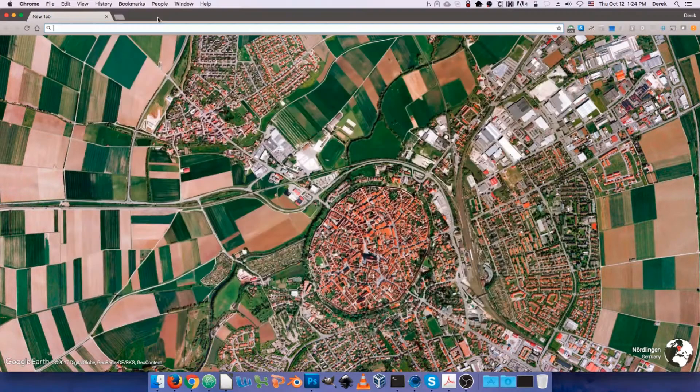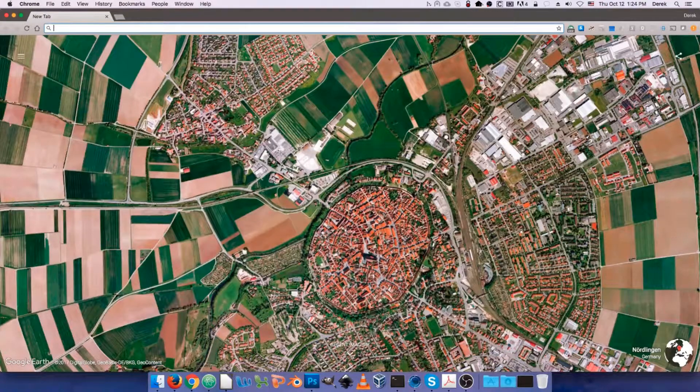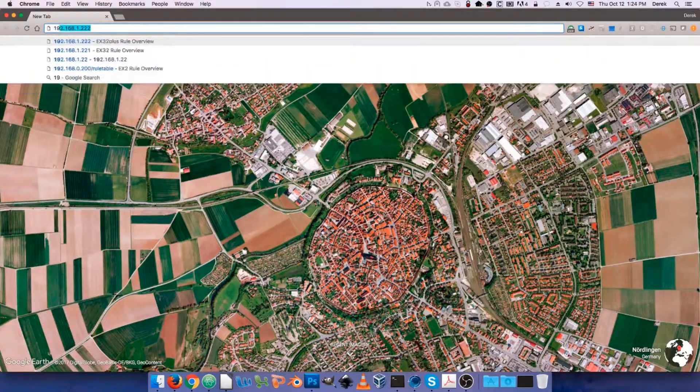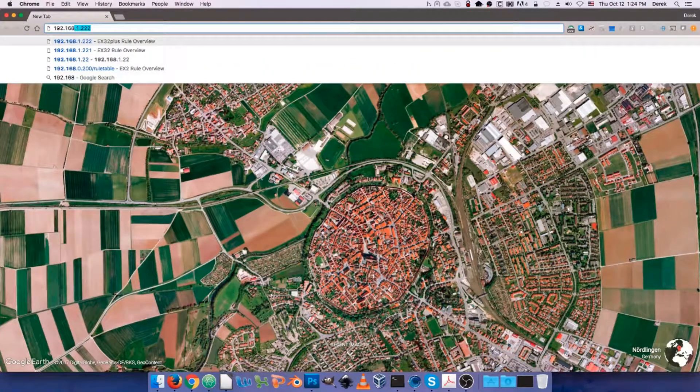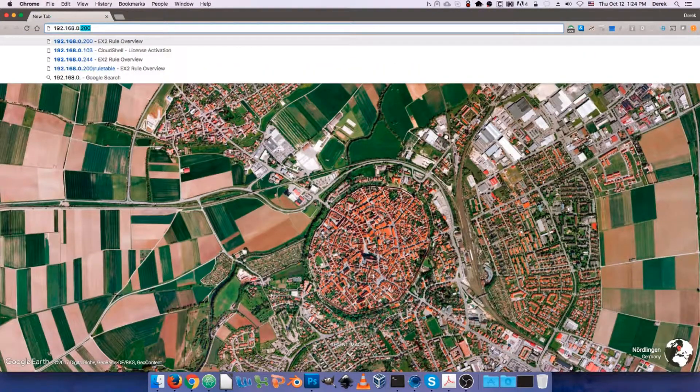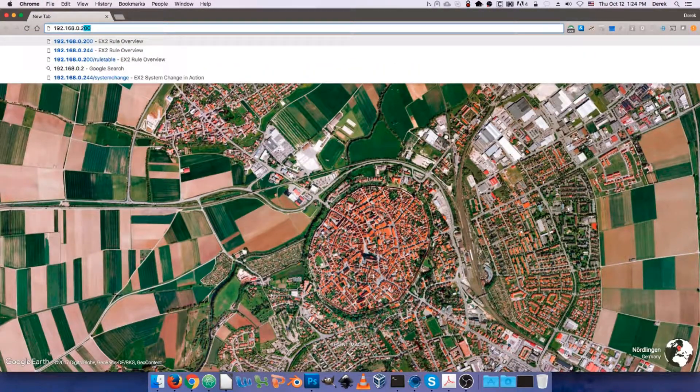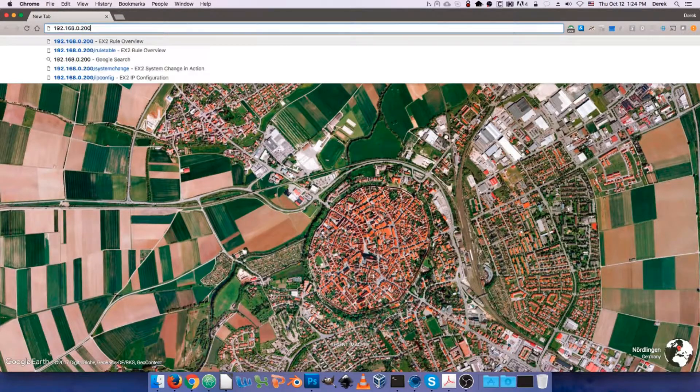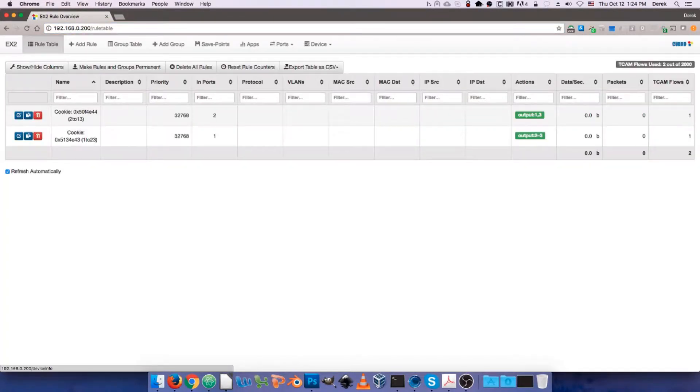And then we're just going to open up a web browser such as Chrome here, and we're going to put in the IP address of the packet master. In this case, 192.168.0.200, and that'll bring up the WebGUI interface of the device.